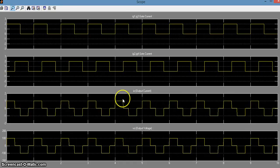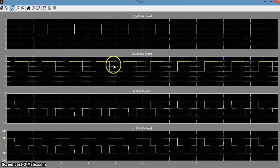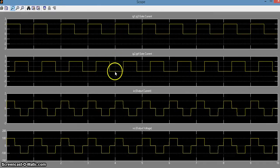You can see that there is a phase shift of 108 degrees between the gate current IG1 and the gate current IG2.